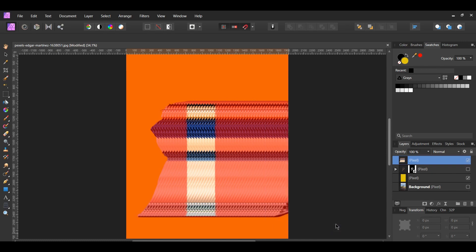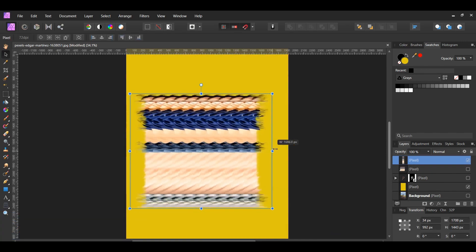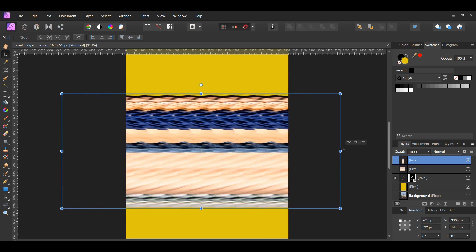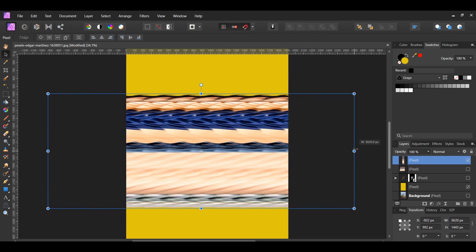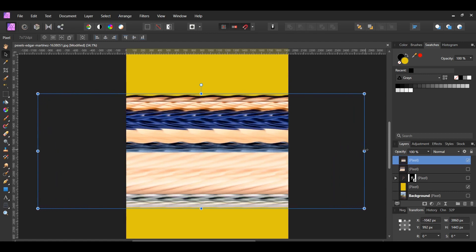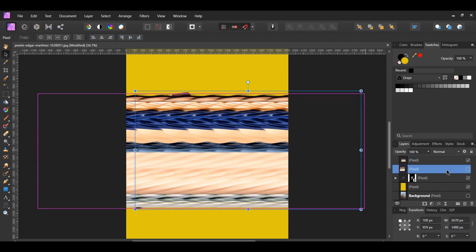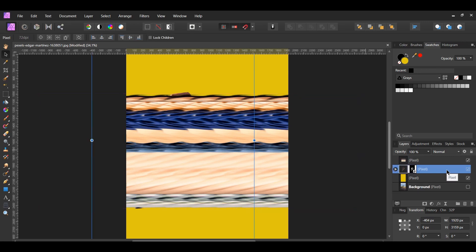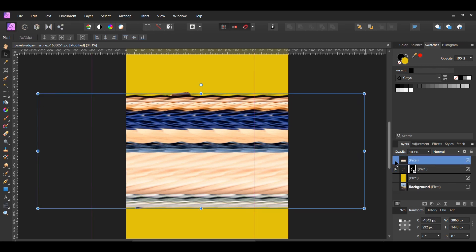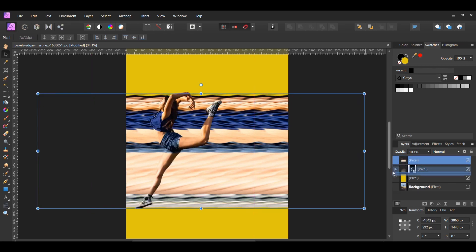Now, take the Move tool and stretch the layer across the document, holding Ctrl while you stretch it. In the Layers panel, turn the woman layer back on, then delete the other stretched layer from before. After that, select the layer we stretched and move it below the layer with the woman.